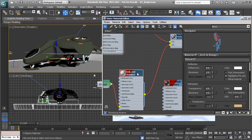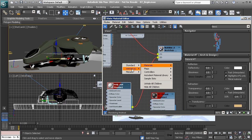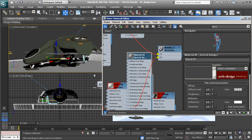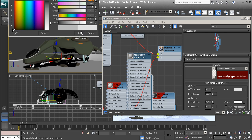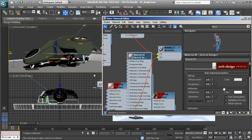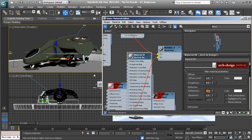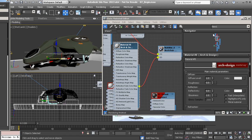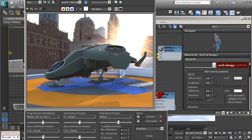Now I can take this landing pad standard material connection going into connection one and replace that with this new Architectural and Design material. I'll do the same thing for the second slot — new Metal Ray Architectural and Design, give it maybe a medium white color, take the reflectivity and bring that down to zero, replace that connection. You can see how that just kind of adds a little bit of extra realism.